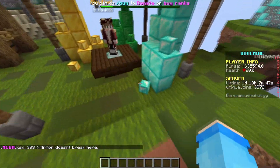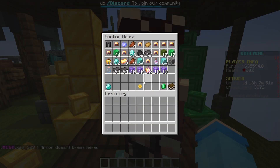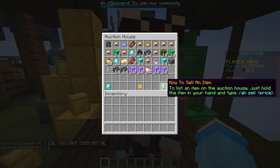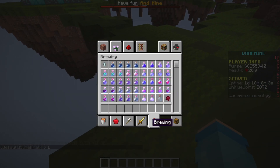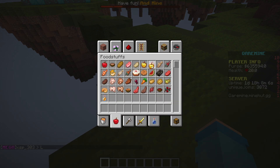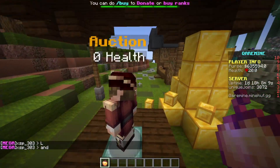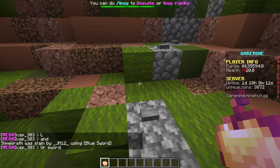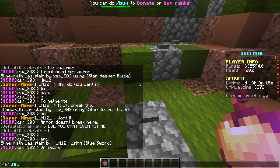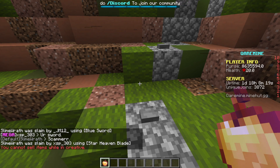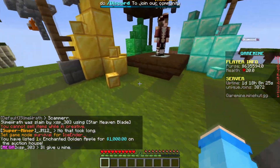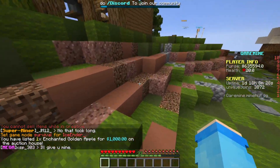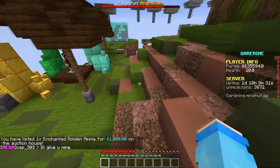So how do players sell items? You need to check this — it says slash AH sell price. So let's take an enchanted golden apple and set it up for one thousand dollars. You need to hold the item and do slash AH sell, then the price. Boom — we sold it for one thousand dollars.